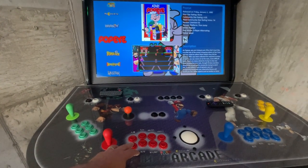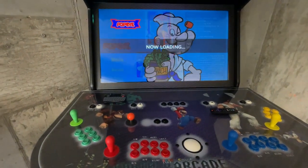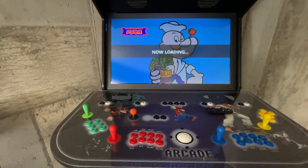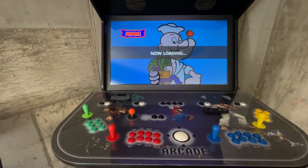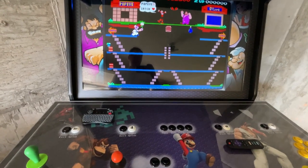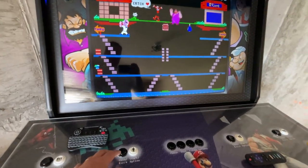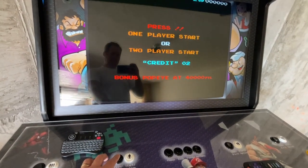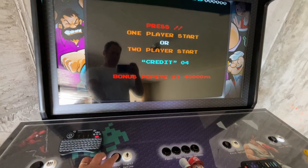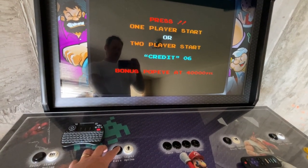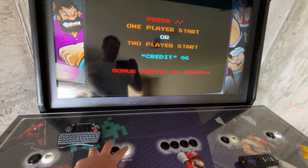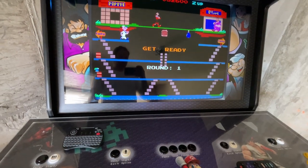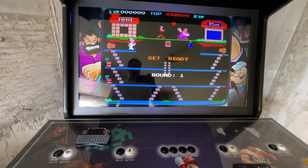Selecting Popeye, we hit A to enter the game and you'll see the game loads up. Most of the arcade games require that you insert coins to play. Simply click the black coin button to add credits to the game, then select the player button to start the game.